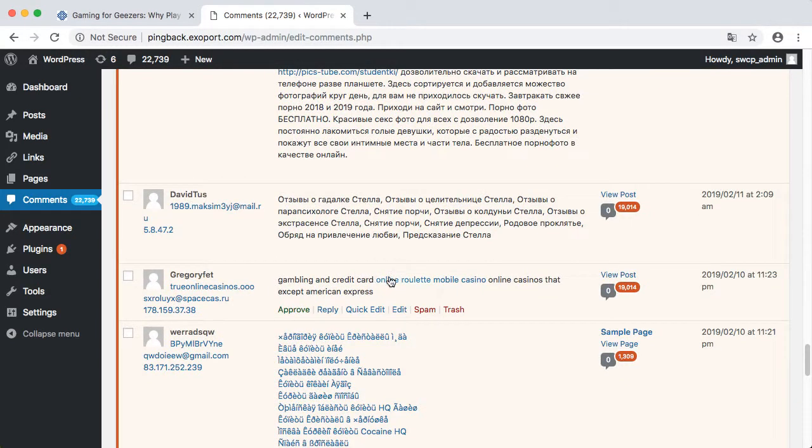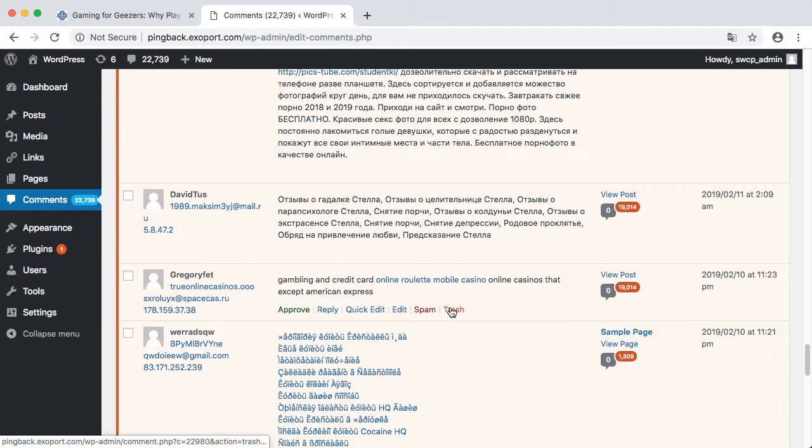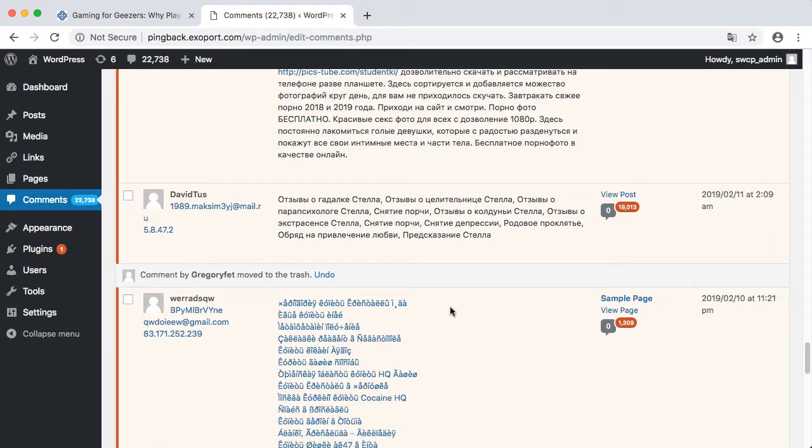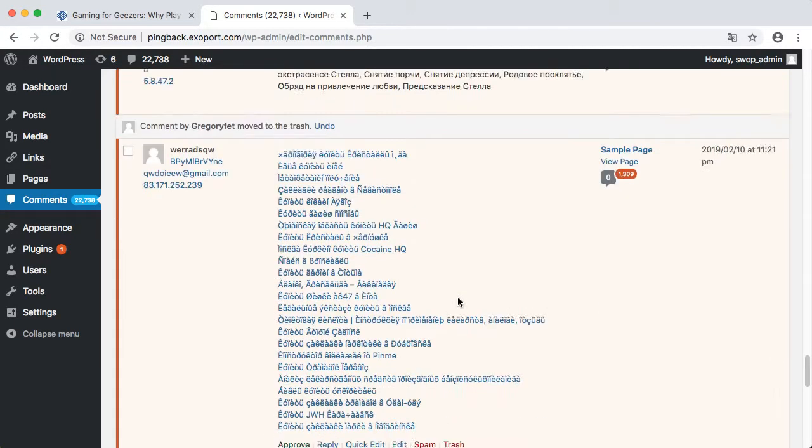Here we see that this site has a huge number of pending comments. In this case, a lot of them are in Cyrillic. Others advertise gambling sites, porn sites, etc.